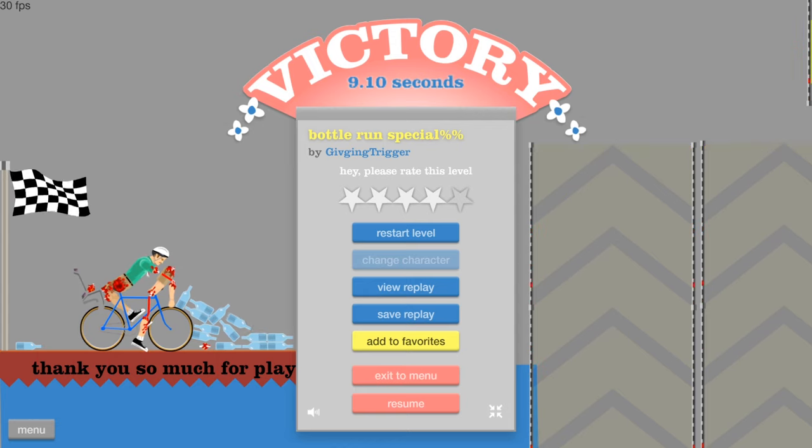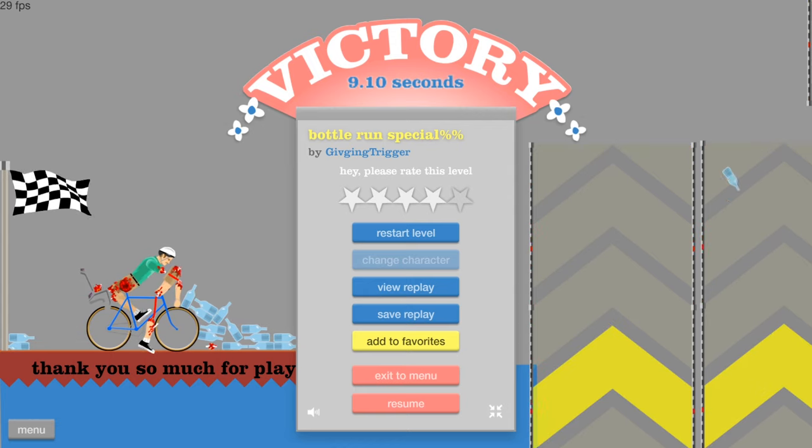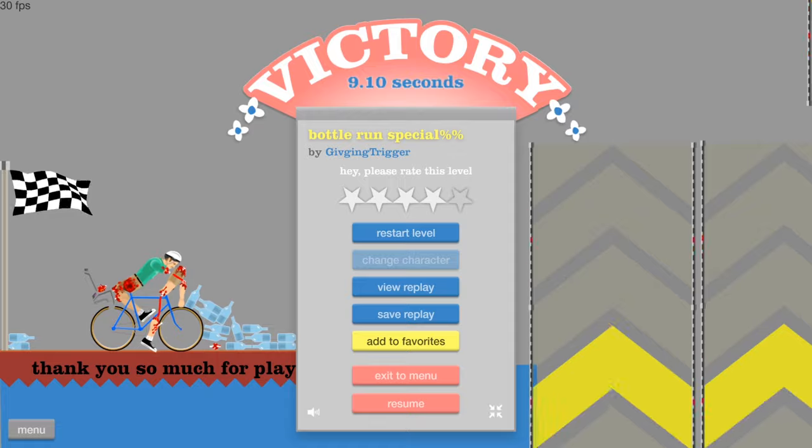Anyway, folks, I hope you enjoyed this episode of Happy Wheels. Until next time, stay foxy and much love.